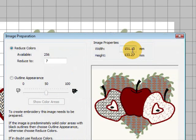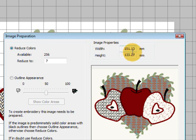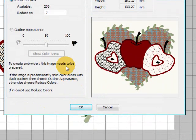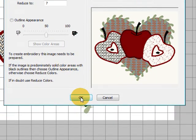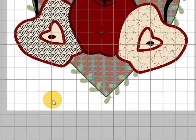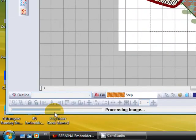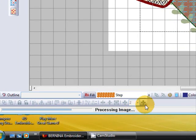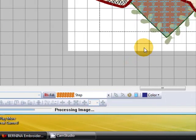Once you're happy with this we can click OK. And you can see down here that it's processing the picture, processing image. We'll have it as a stitch object in just a moment.